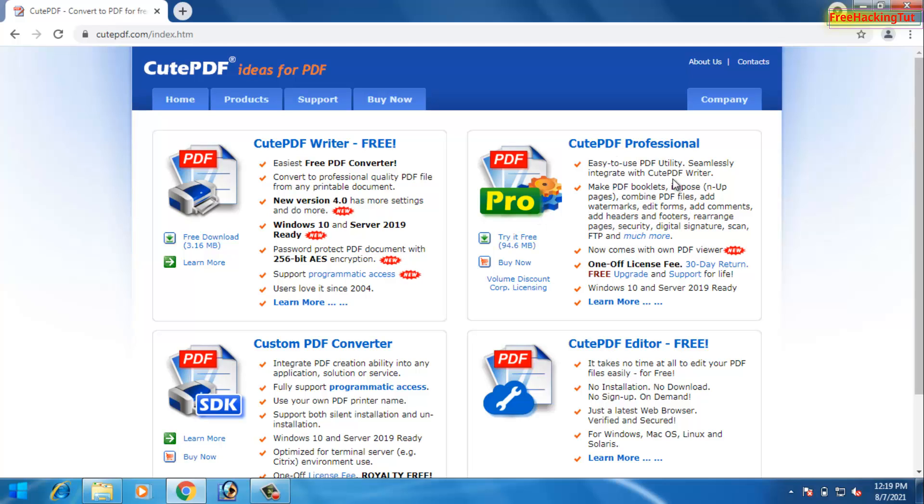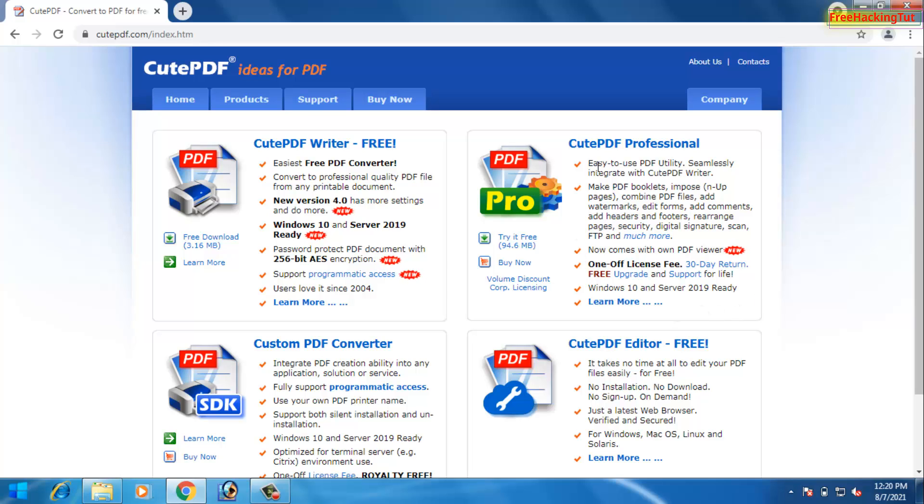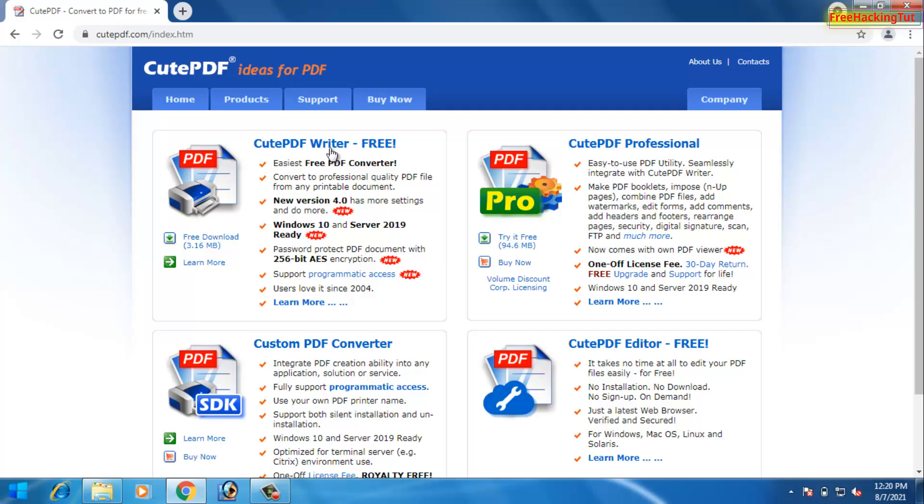In the professional version you will have some more advanced features. To use the professional version, you have to purchase the license from its official website. Now here I'll show you the free version of CutePDF. Click here to download and install it.